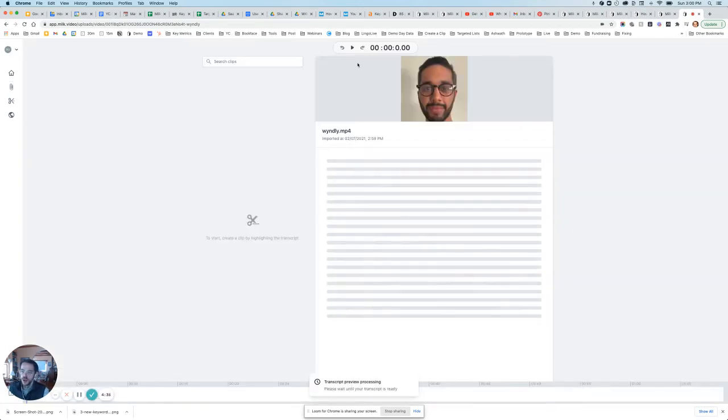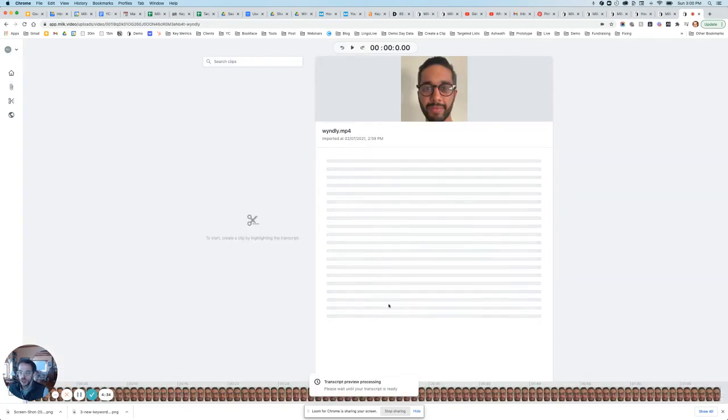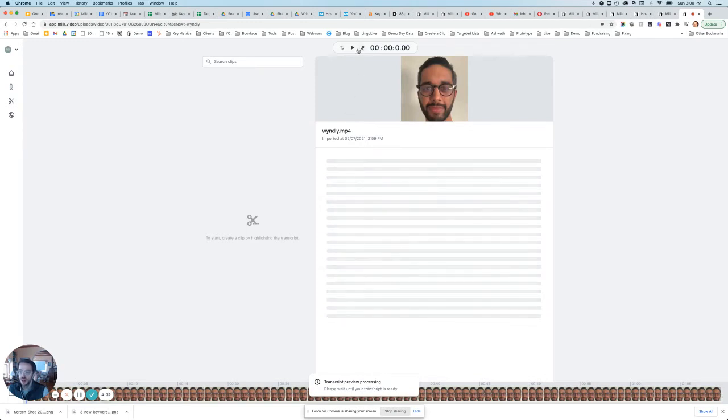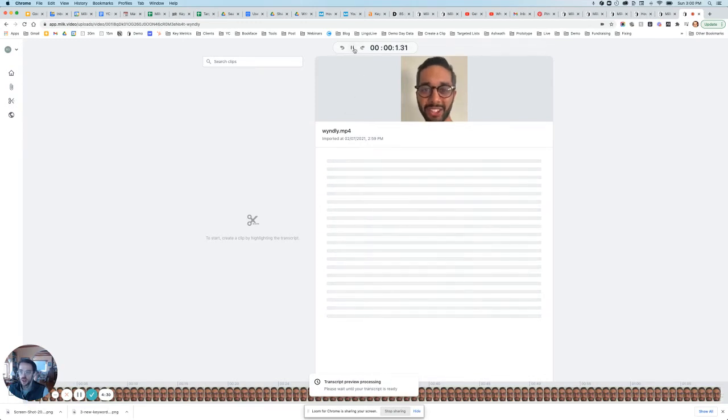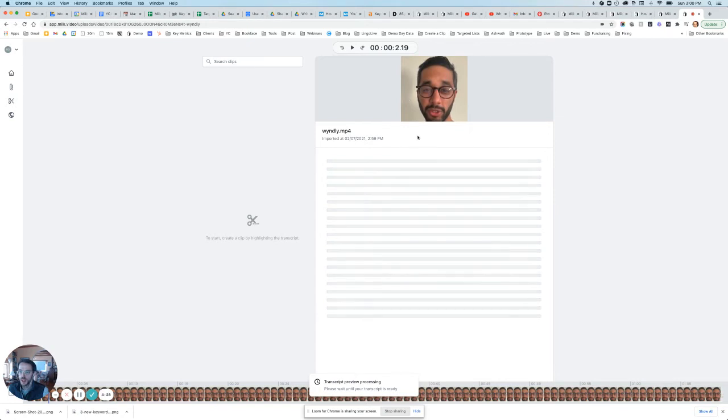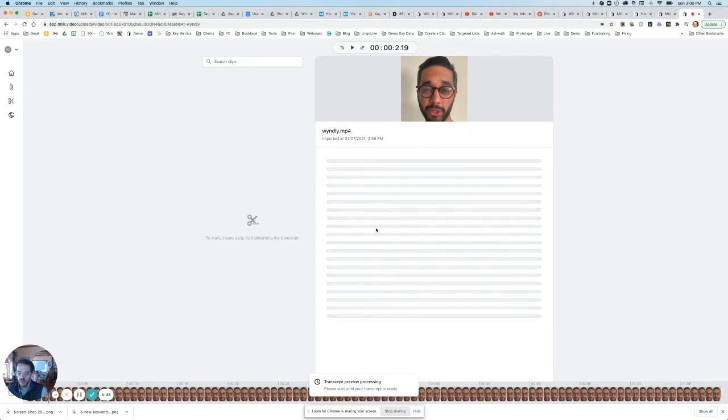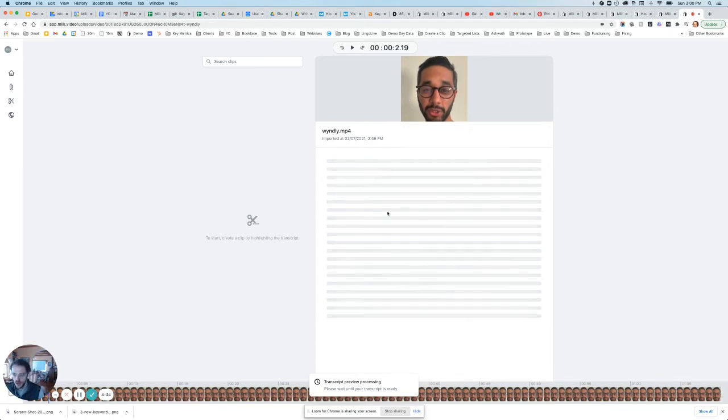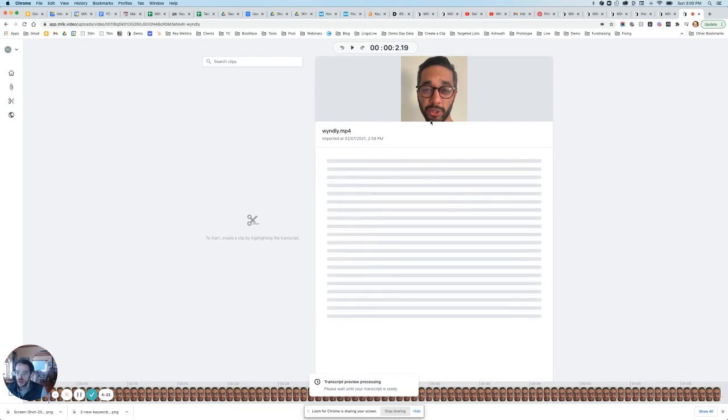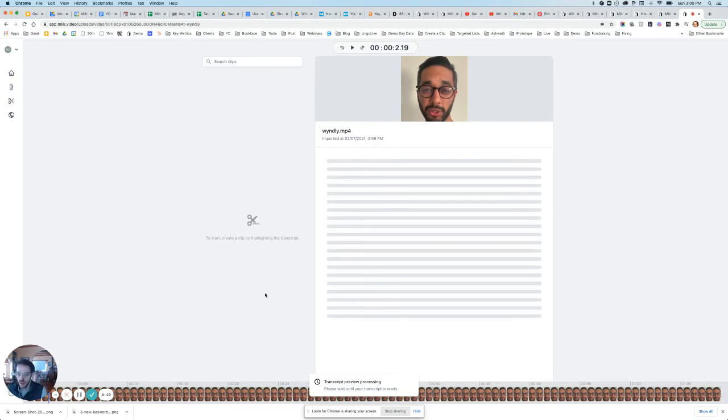So the transcript is being processed right here. So the video is visible here. And then within a couple of seconds, the transcript will be created here. So if we just wait for that.